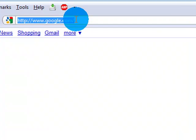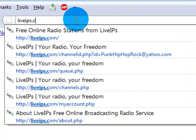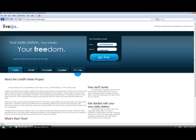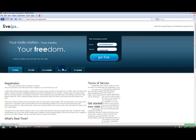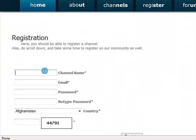First, simply go to this URL: www.liveips.com. Now click on the register button and follow the details on the video.